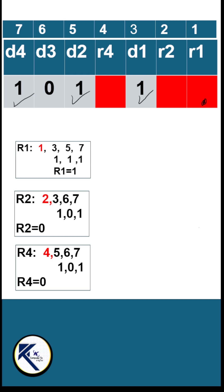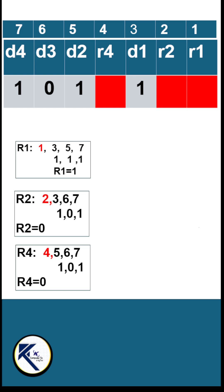There are three 1s, which is an odd number, so we have to go for even parity. Each group must have an even number of 1s, so we will set the value of R1 to be 1. The computer can internally perform the XOR operation to determine the value of the redundant bit.